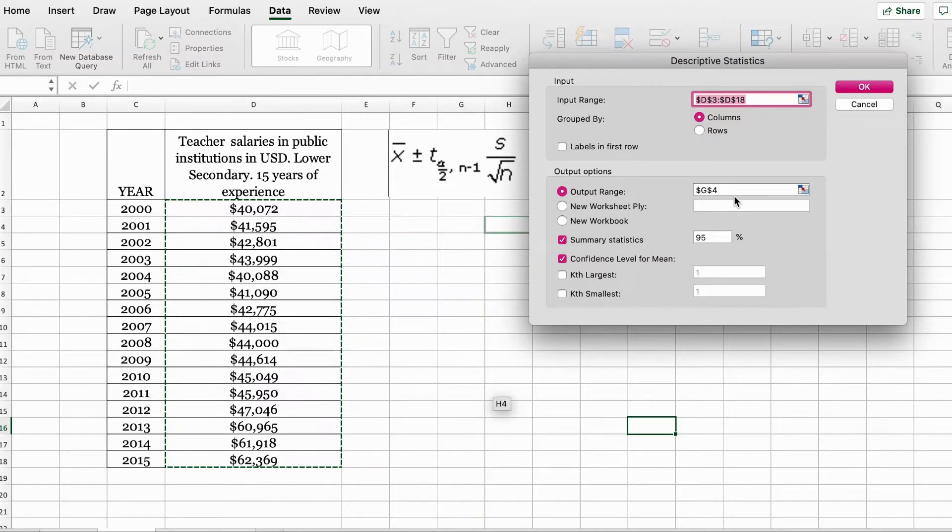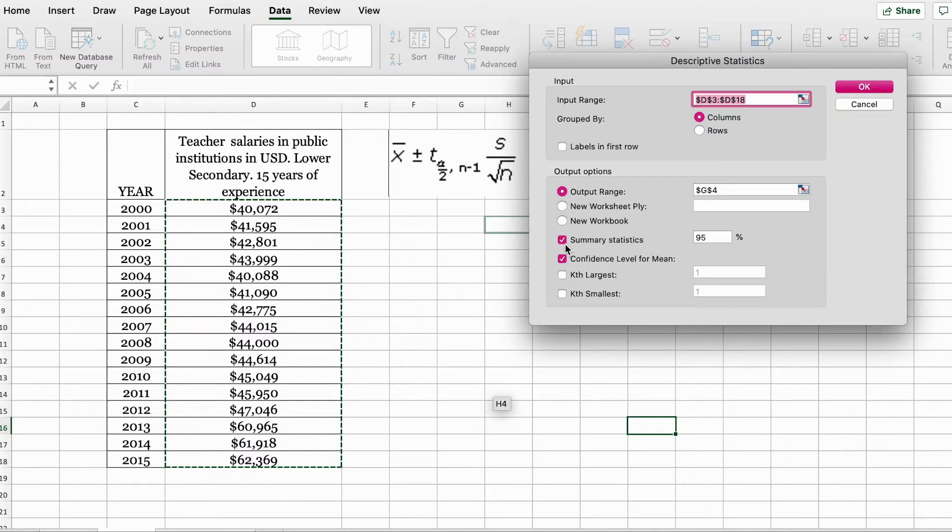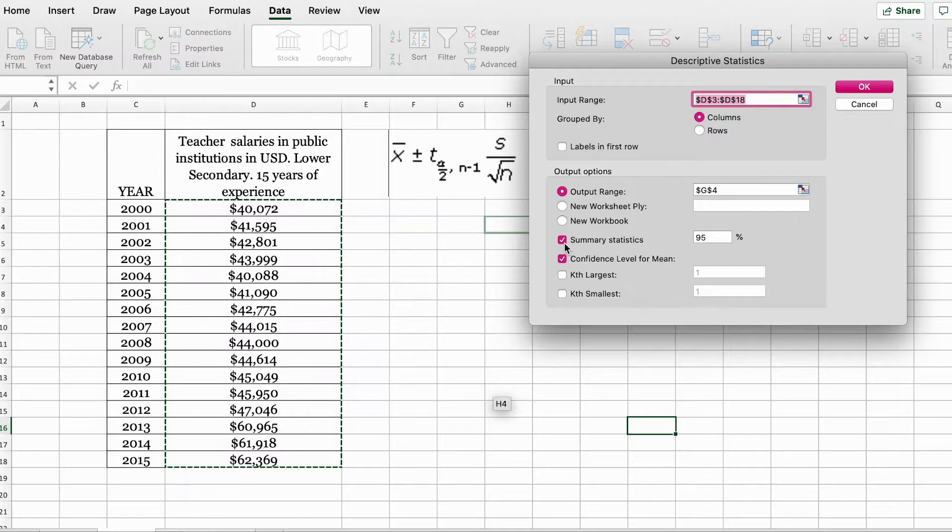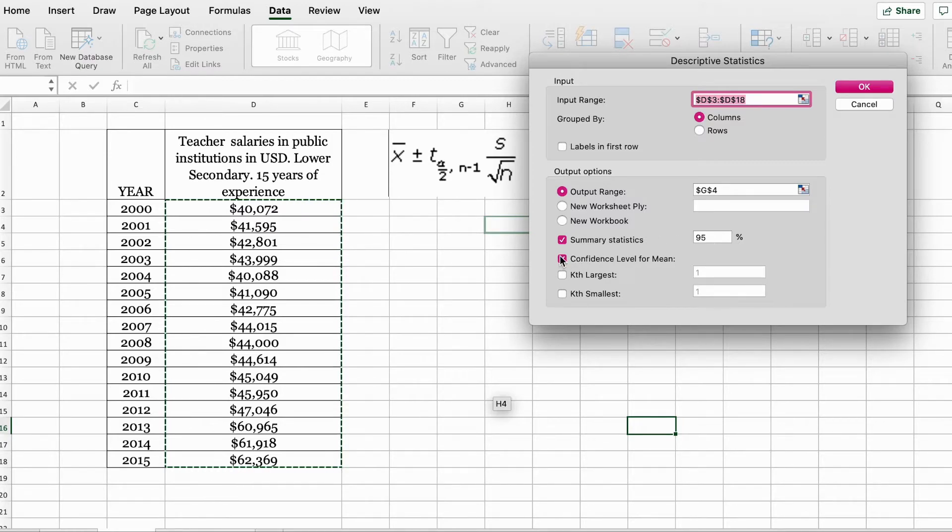After you click on the cell, you need to click anywhere in your cell where you want the results to be displayed. You need to make sure the summary statistics is checked. And if you want to change the interval level, you can change it by checking on this box.